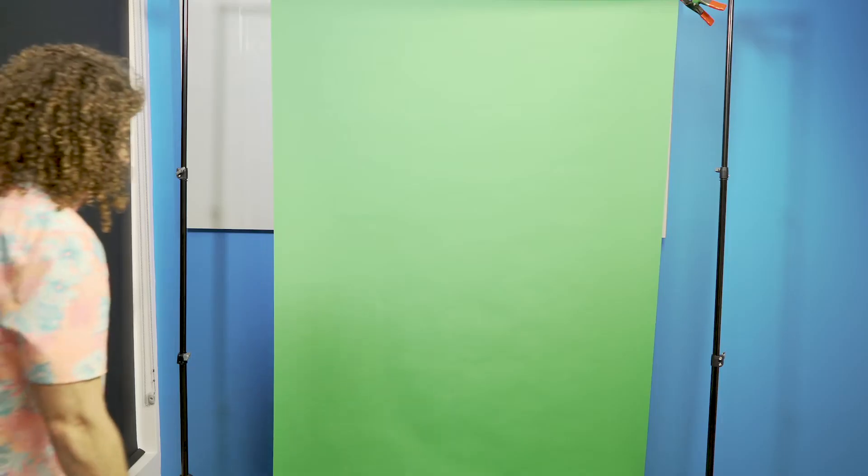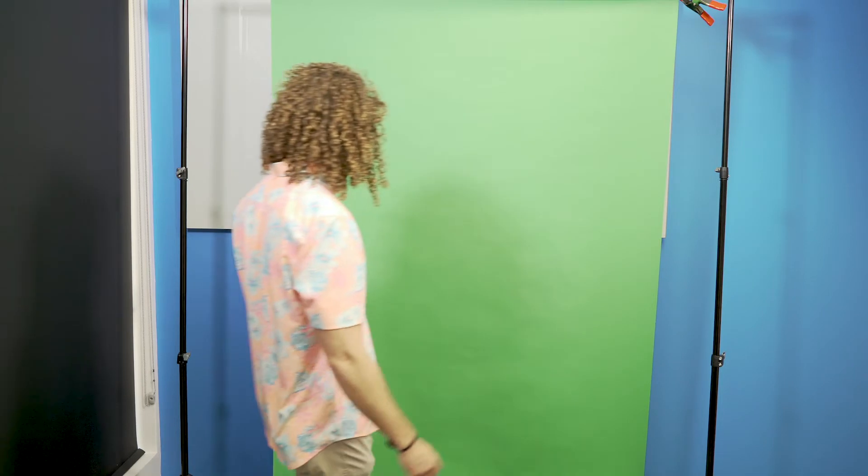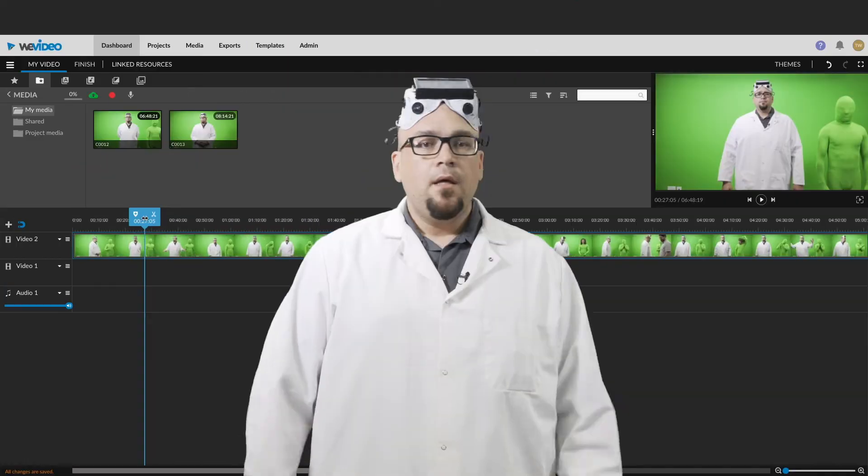Lighting is very important when shooting on any background, but especially with green screen. Your lighting should be consistent across your whole background to limit darker spots. Also, be sure to stay a few steps in front of the green screen to limit the shadow. Making sure you follow these rules will make your editing job using the WeVideo Chroma Key tool that much easier.